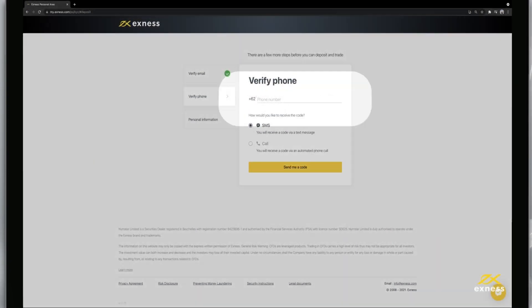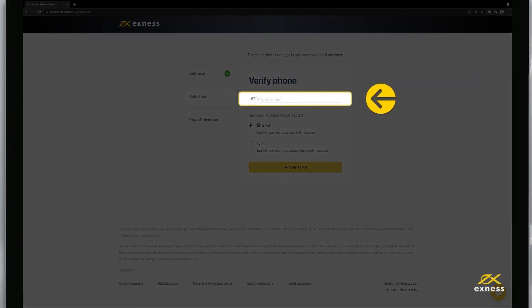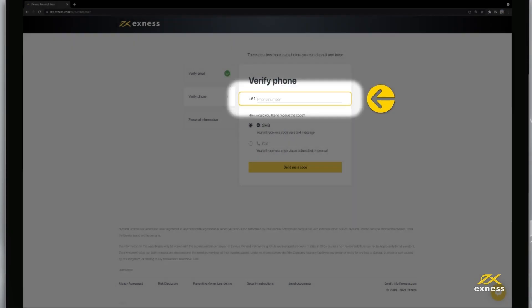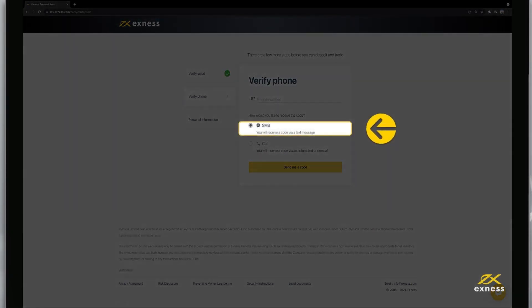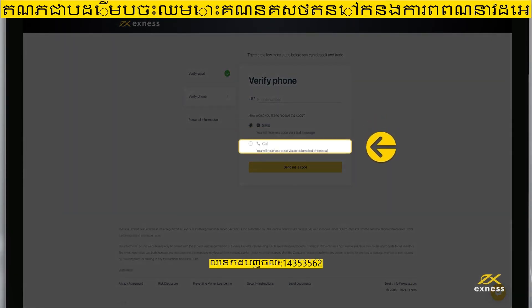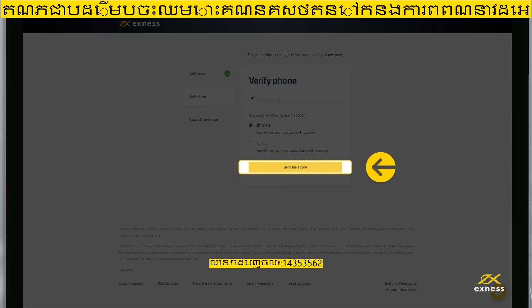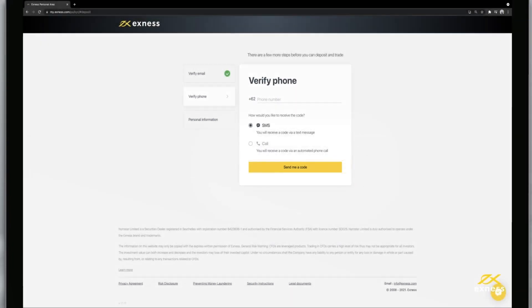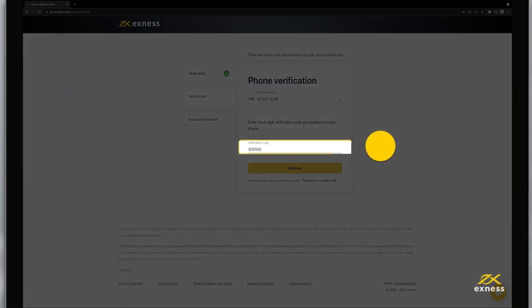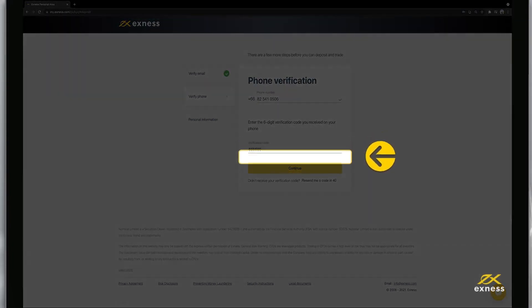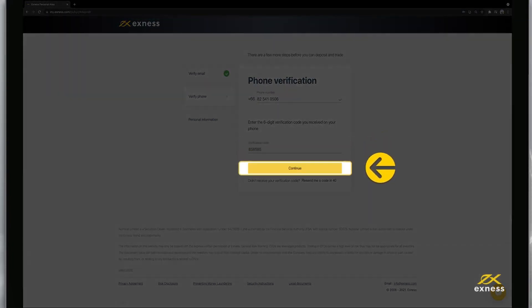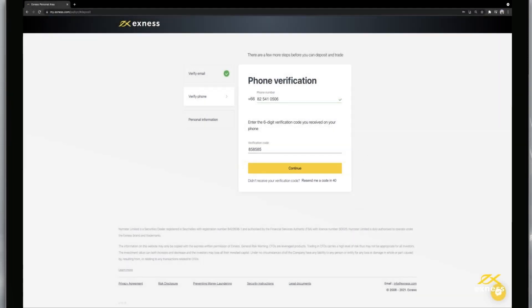Next, verify your phone number by entering it. Then select whether you'd like an SMS or call, and click Send me a code. Enter the code and click Continue to complete verifying your phone number.